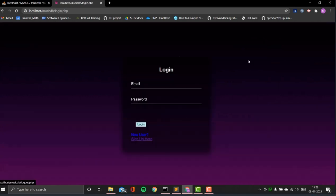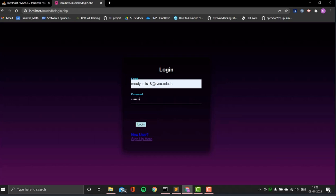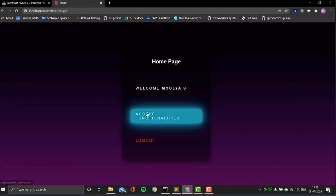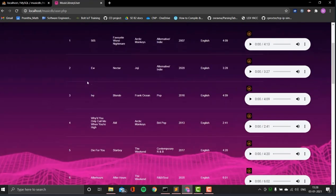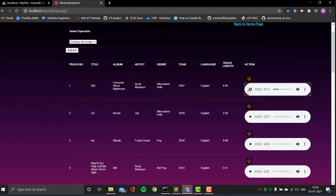Now I'm going to log in as a regular user and show the user functionalities. There's a display songs option — when songs are displayed, you can also play them. Only one song can be played at a time; a song can only play when another is not currently playing. We implemented a JavaScript event listener that ensures only one track plays at a time.